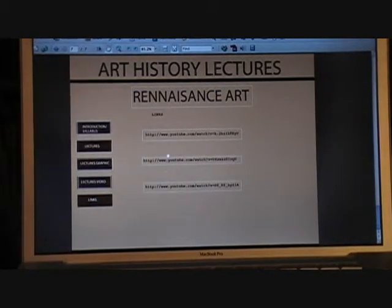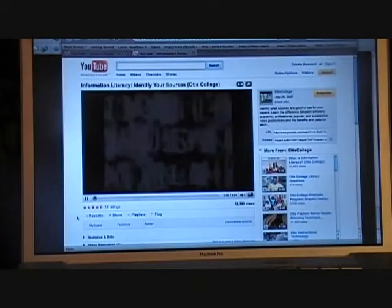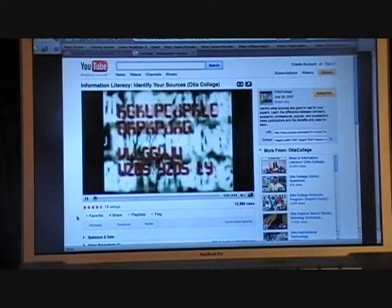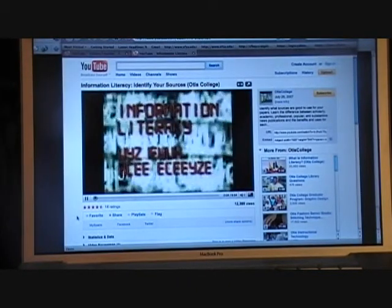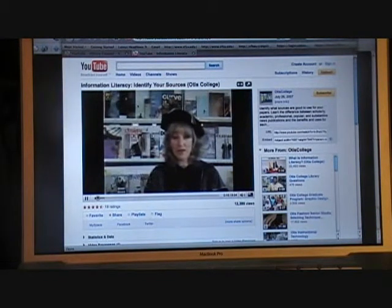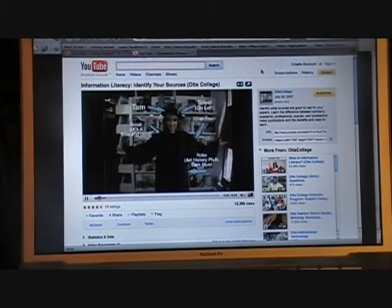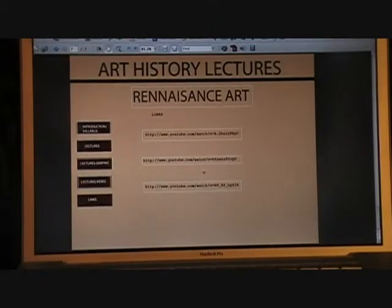There will be links to YouTube here. I can just close it now to show you how it works, and there's another link again.